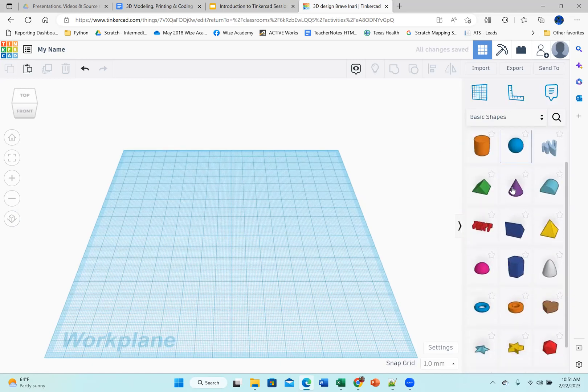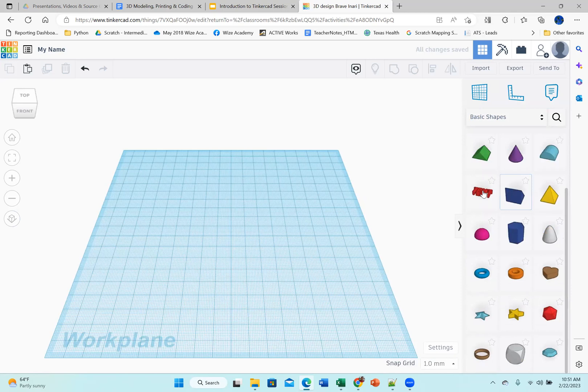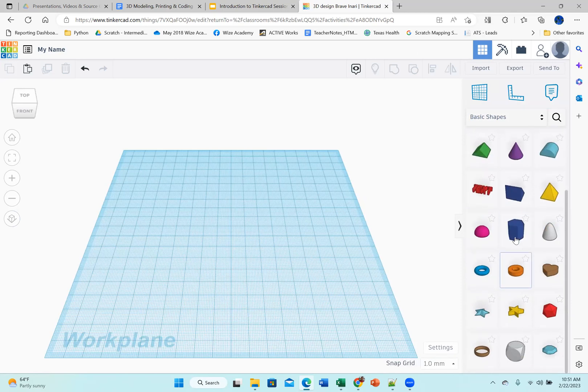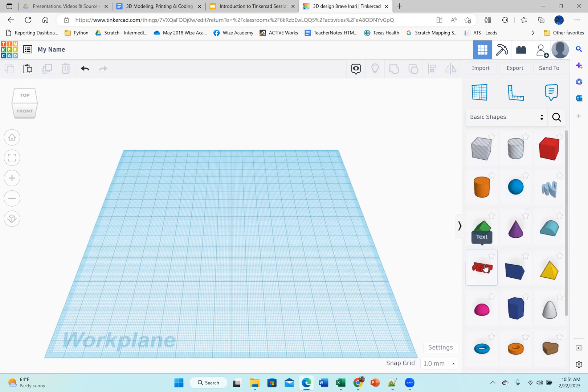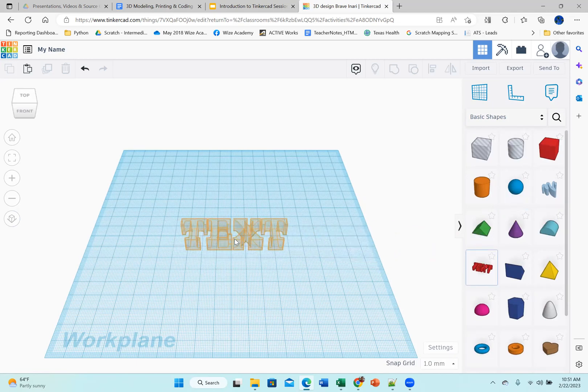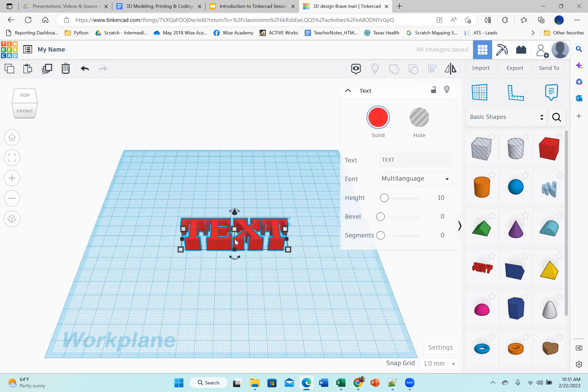Since I want to write my name, I'm going to click on text. Now, you can write your name with individual letters, or you can use text. Text is easier. Let's just use that. So I'm going to bring this here. Very simple. I just dragged it on my work plane.